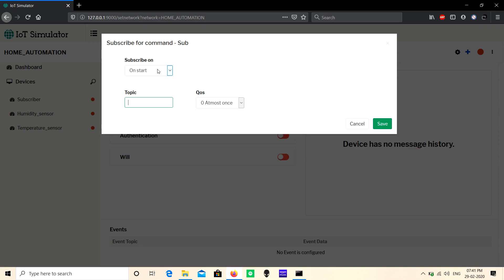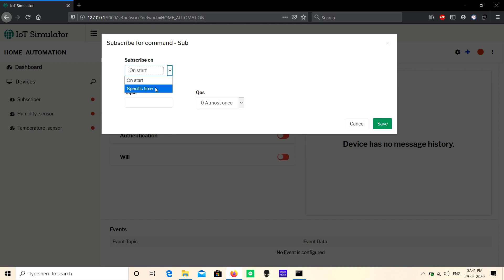Here we have two options: on start and specific time. On start means when the device starts it will receive the data. Specific time means it will receive the data at specified time. For example, if you give 6:45 PM, when this time comes it will automatically receive the data. Now copy paste the topic which you want to subscribe.